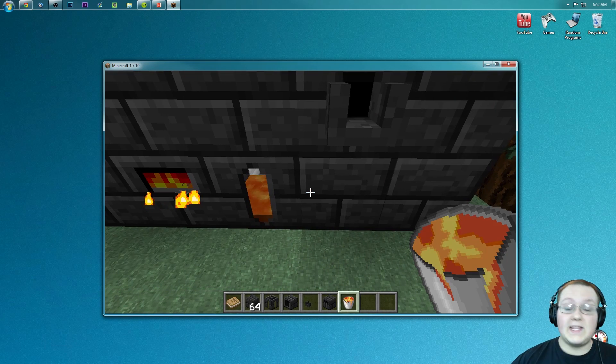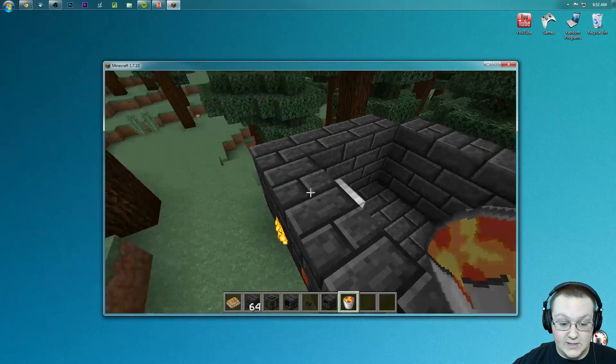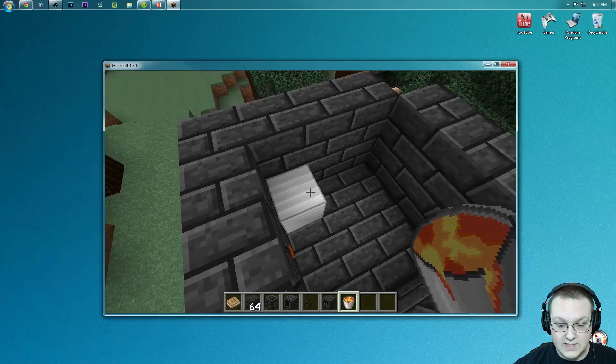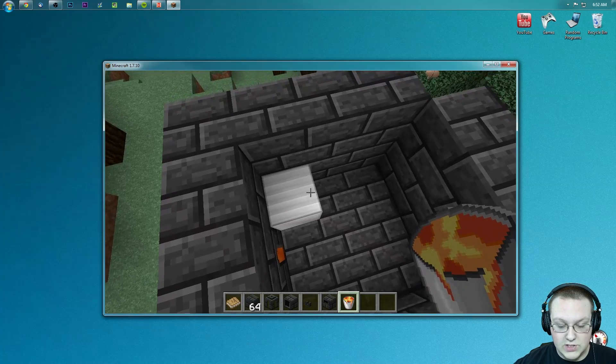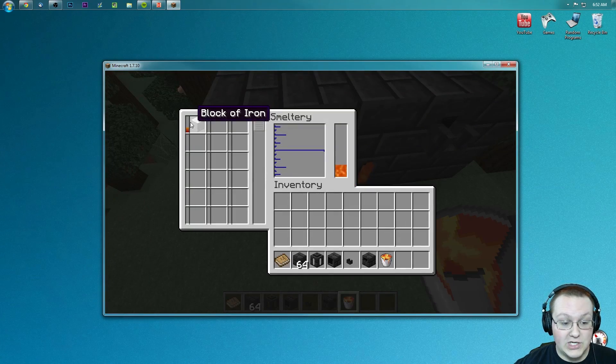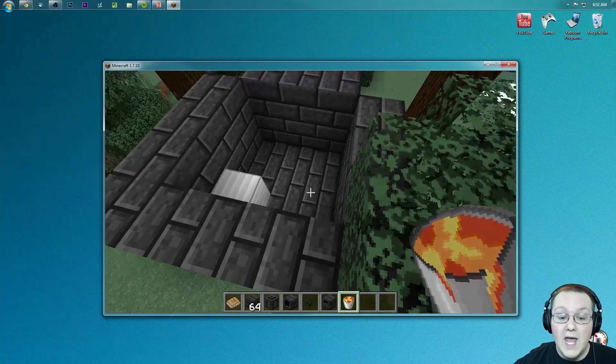So there you guys have it. That's how you can set up a quick smeltery in Tinker's Construct, as you can see. And there is the block that we just put in, it is smelting that, and when it smelts it will actually disappear, which is pretty cool.